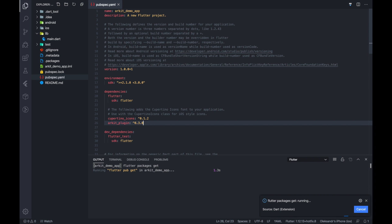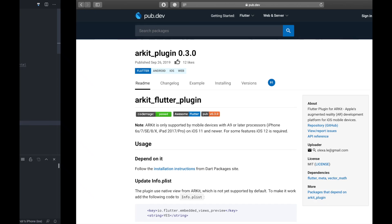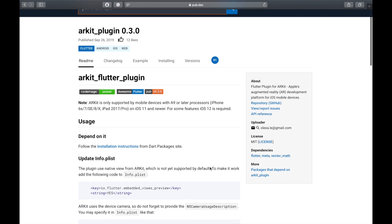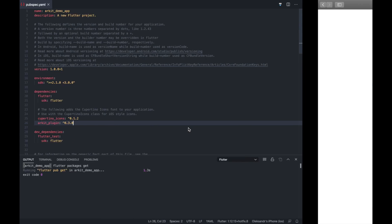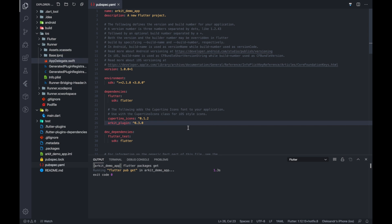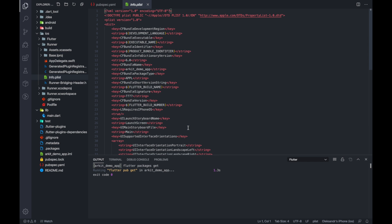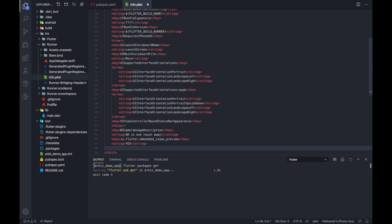Good, one more thing before we start coding. The AR plugin uses a native view. On iOS they are not supported by Flutter by default. To make everything work we need to modify the info.plist file, as it is described in the plugin's readme.